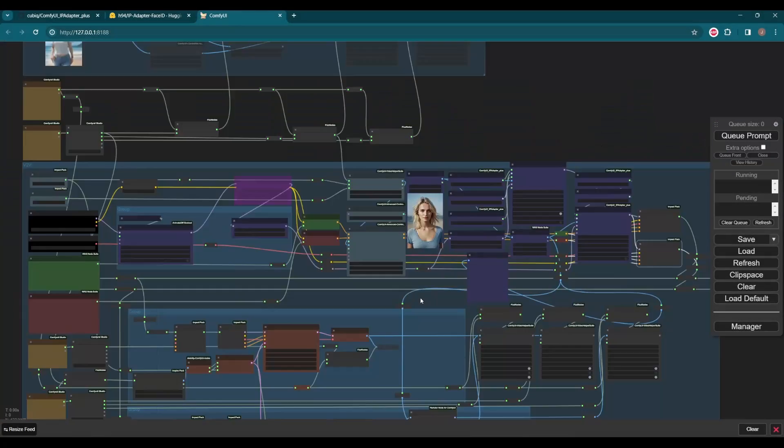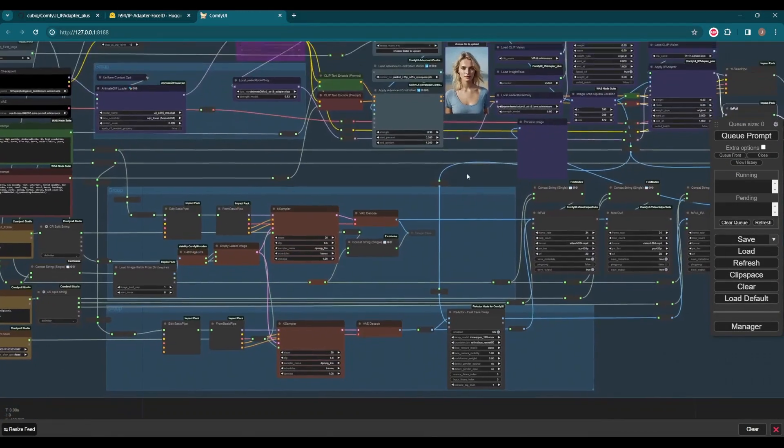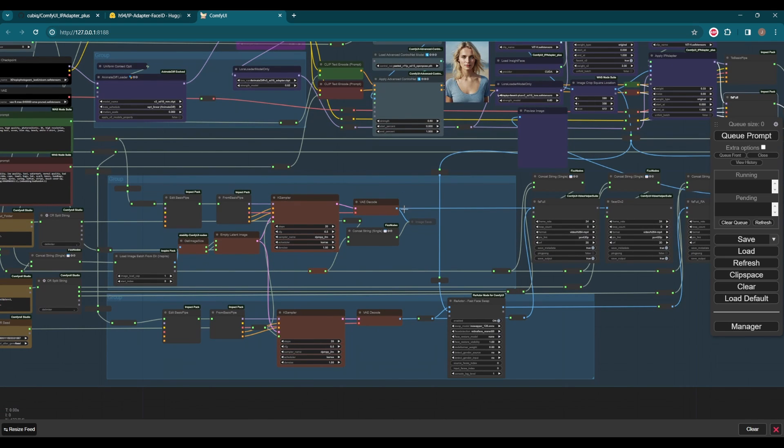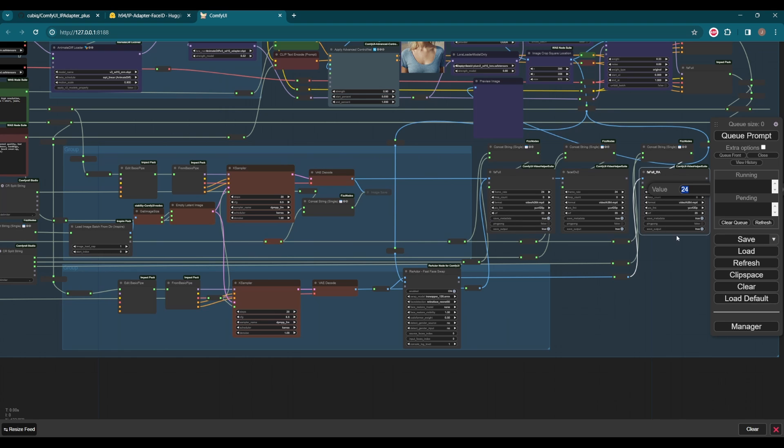I chose Plus V2 model, LoRa 0.6, and IP Adapter weight 0.8, and added one more IP Adapter full face and reactor node as comparison.